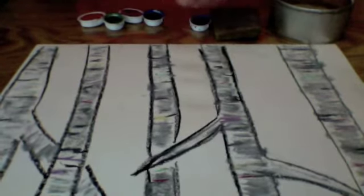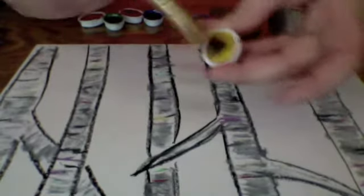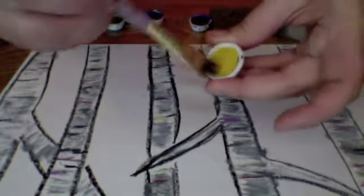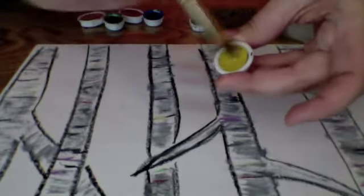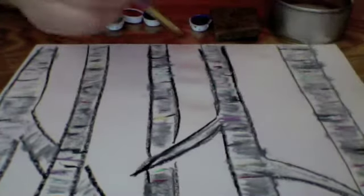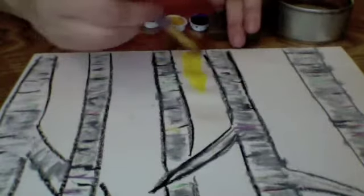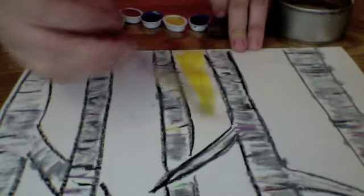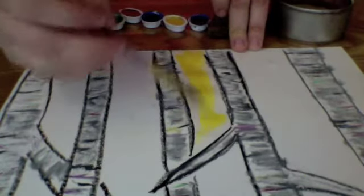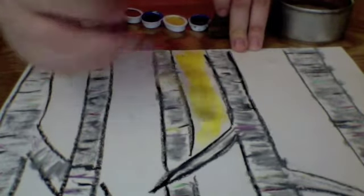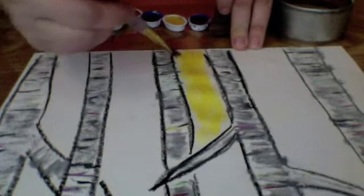You just swipe it around really well. It's called loading your brush. Load your brush really well with whatever color you want, and then you drop it into that water.